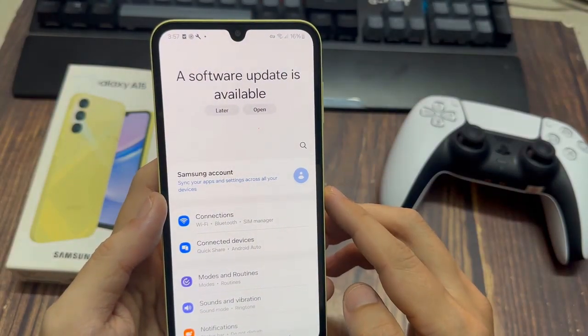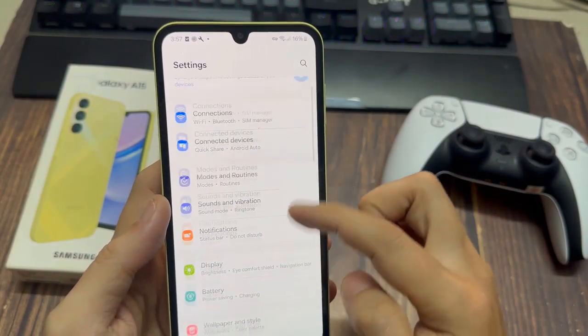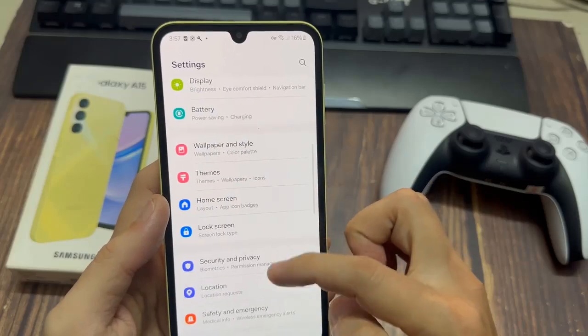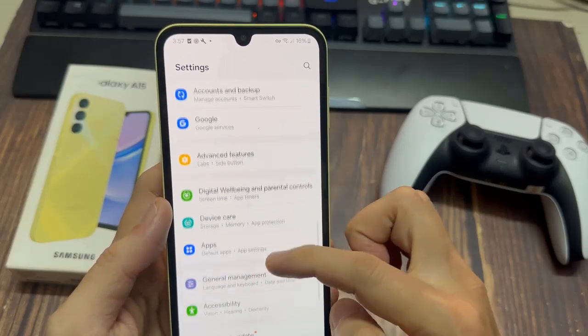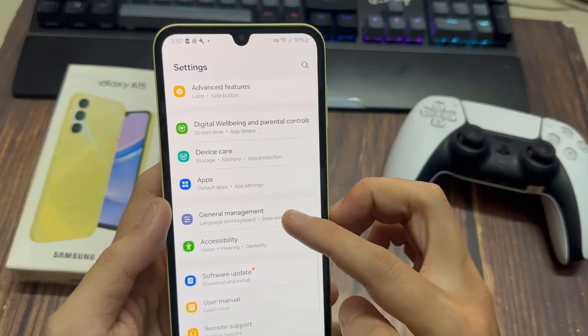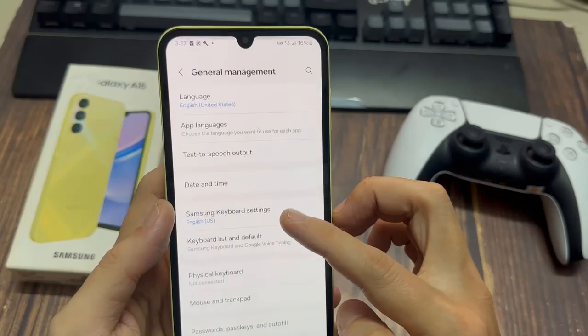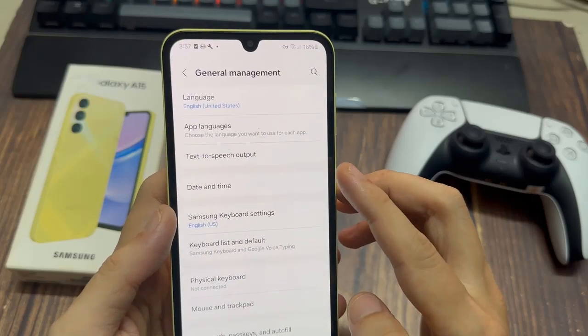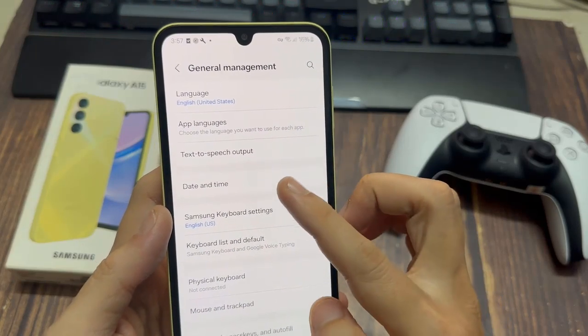Open the Settings app via the quick settings panel or app drawer. Next, scroll down in the settings page and select General Management. Under General Management, tap on Date and Time.